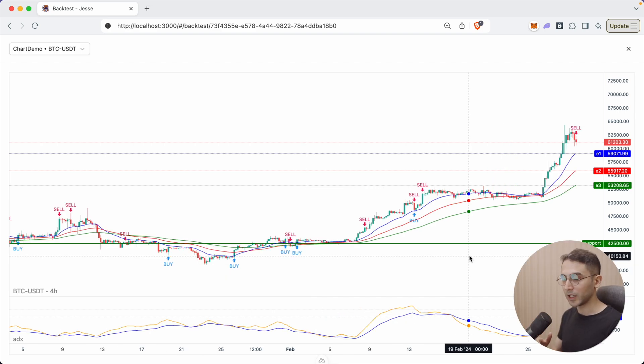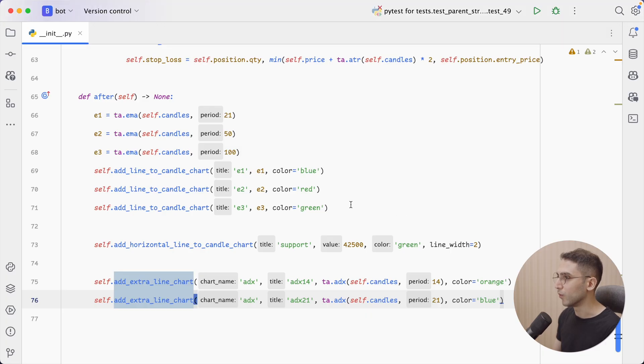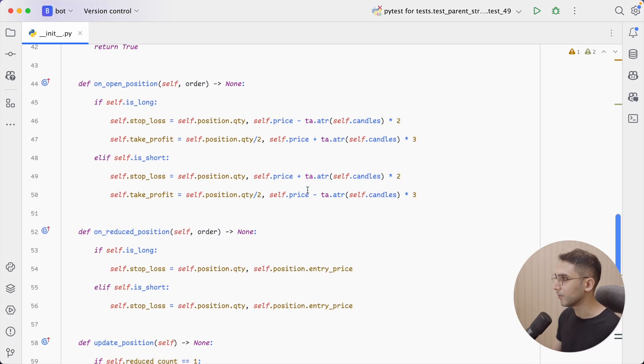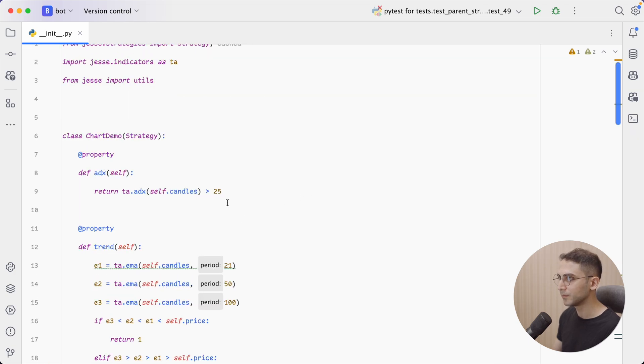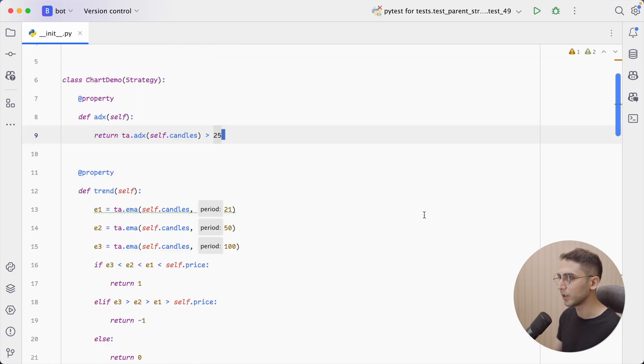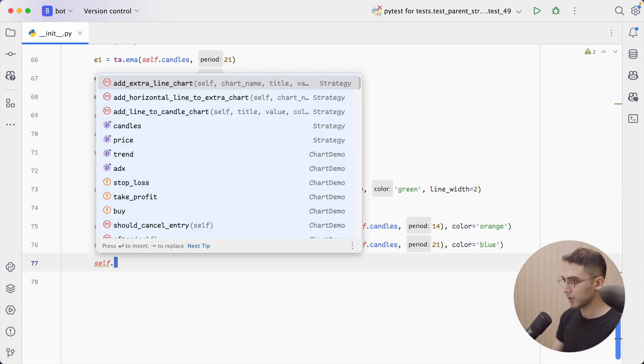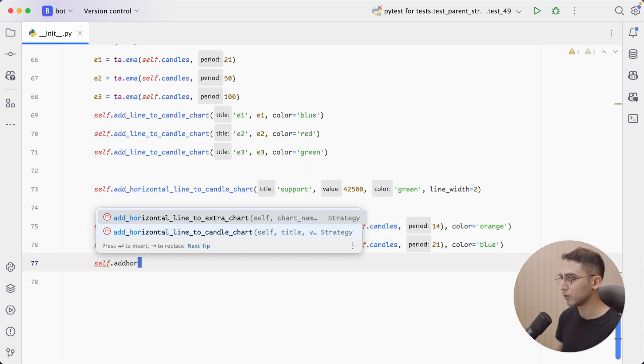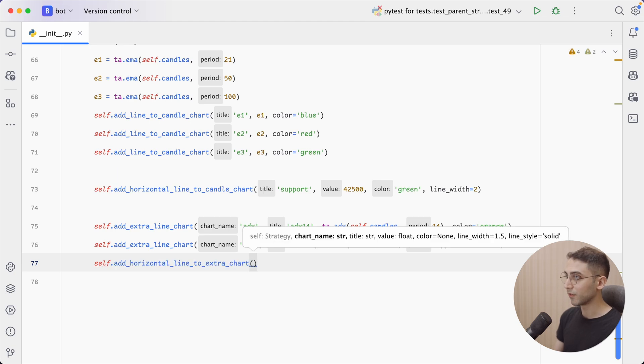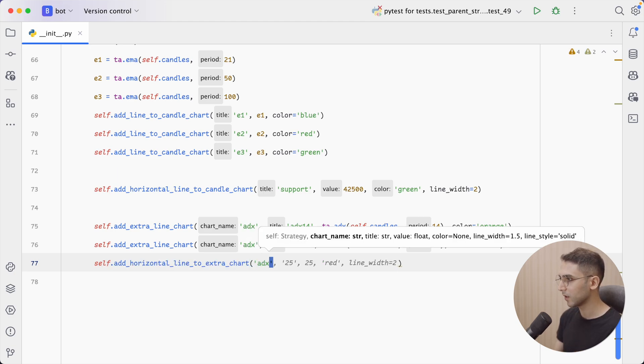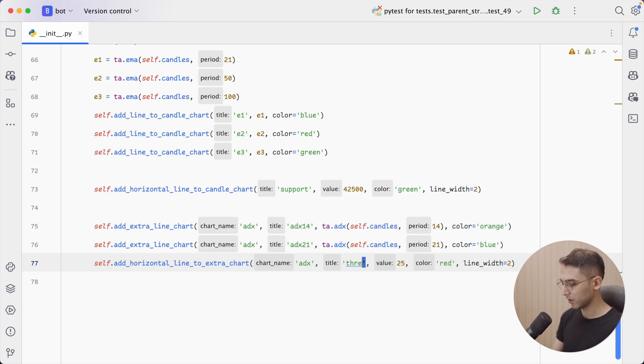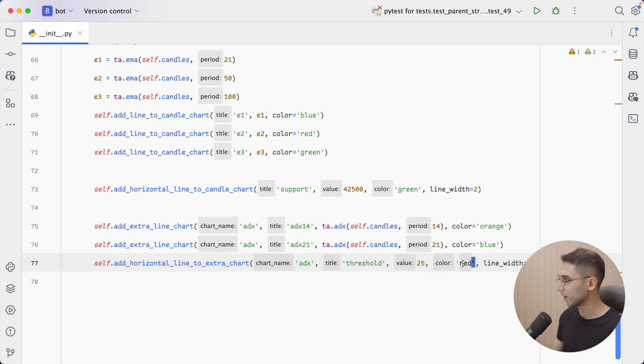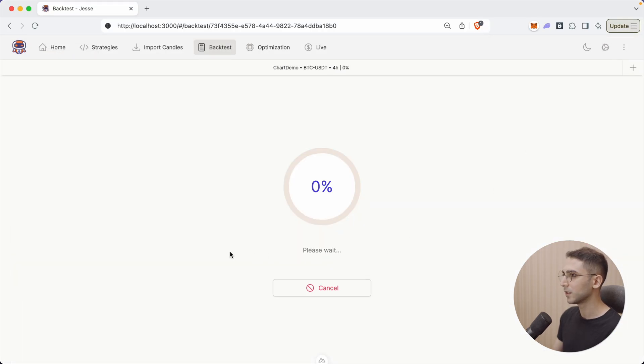So for the ADX indicator, we typically want to display a threshold value and only take trades when the value goes above that, right? So we can easily do that. First, let's see what was our threshold. It was 25. So here, I'm going to say self.add_horizontal_line_to_extra_chart. The first value has to be the name of the chart, which was ADX. And as for title, let's say threshold. The value is 25. The color is red. The line width is 2. All right, let's go back, rerun it.